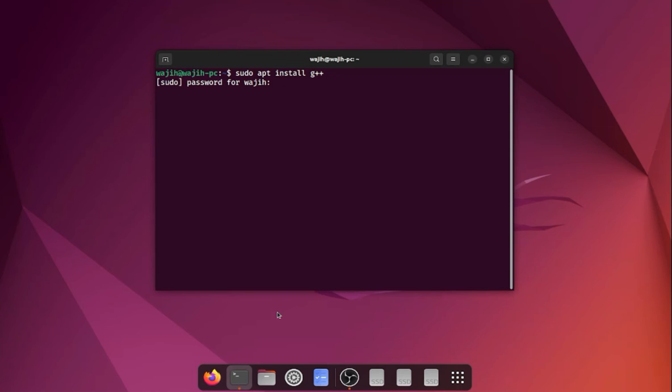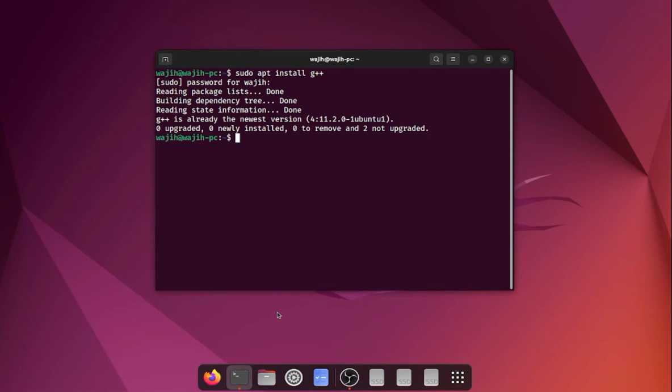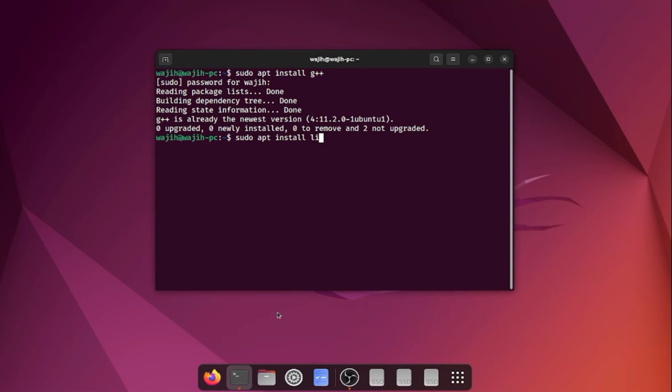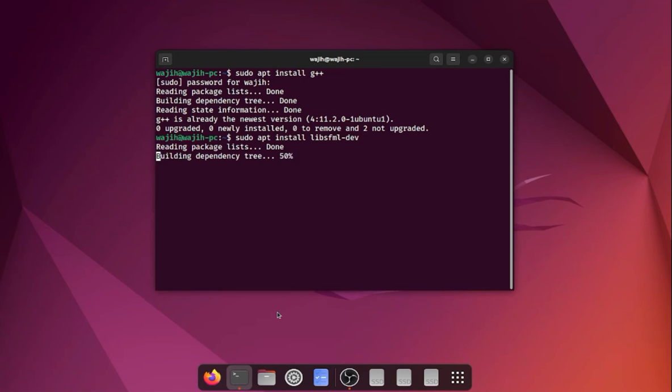We also need to make sure we install our actual SFML library. For that we will install libsfml-dev. This is going to install all the libraries and include headers for us. I already have that installed as you can see, but if you don't have any of these installed, these commands should install them.